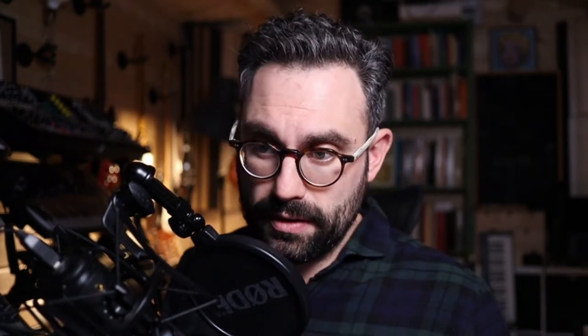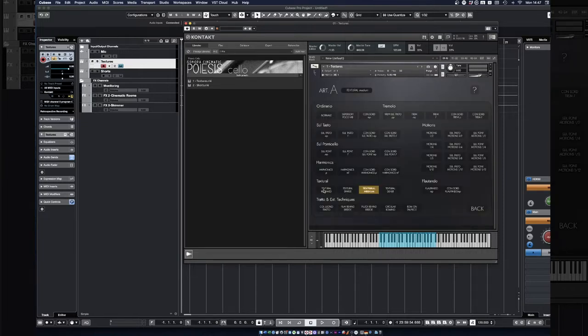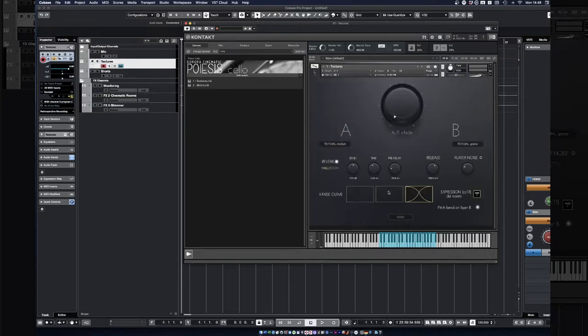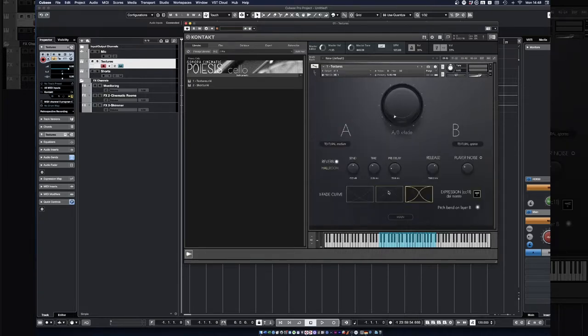The example I just played was moving between textural medium and textural sparse. In general, for the four different textural articulations which move a lot, the third crossfading curve — which is what Pugliese's Cello defaults to — is my favorite and works in many circumstances.